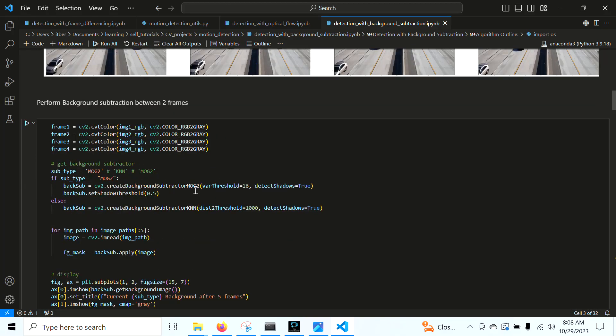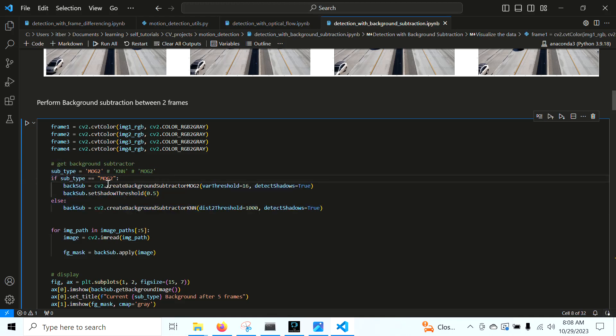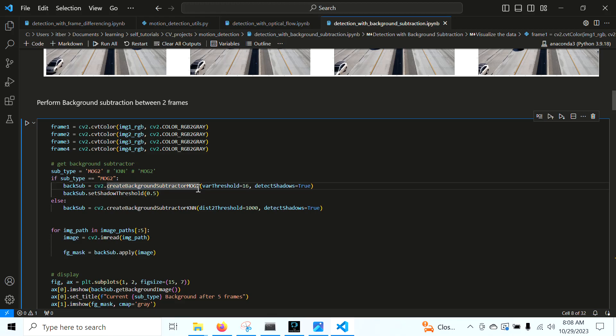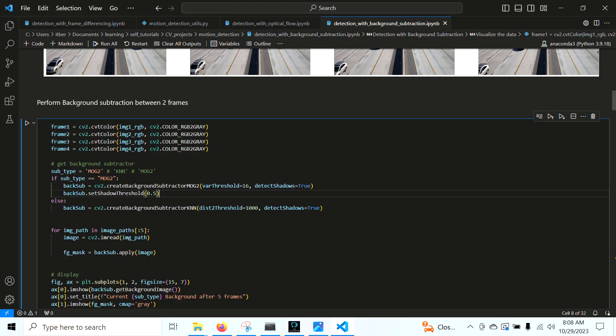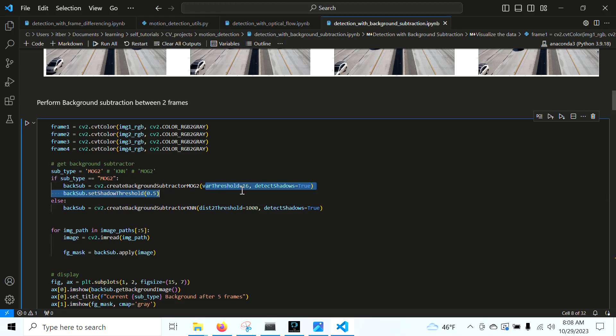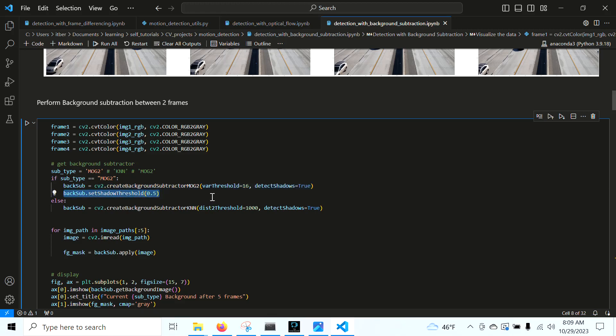The first thing we're going to do is initialize our background subtractor. The background subtractor, we could either use a mixture of Gaussians 2. The 2 is an improvement to the original mixture of Gaussians. So there's MOG and there's MOG2, and another one's K-nearest neighbors. This variance threshold dictates how much variance you have between pixels and image frames. And we also have this option for detect shadows.